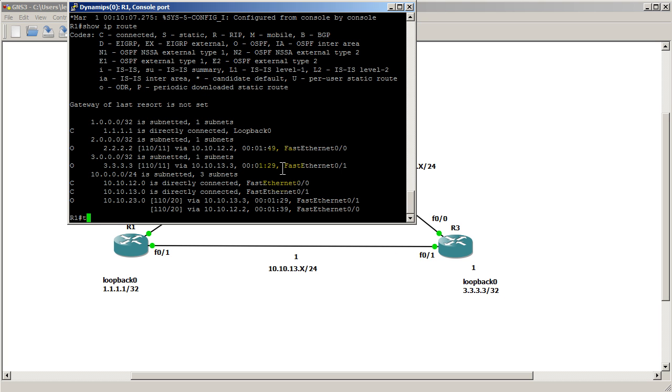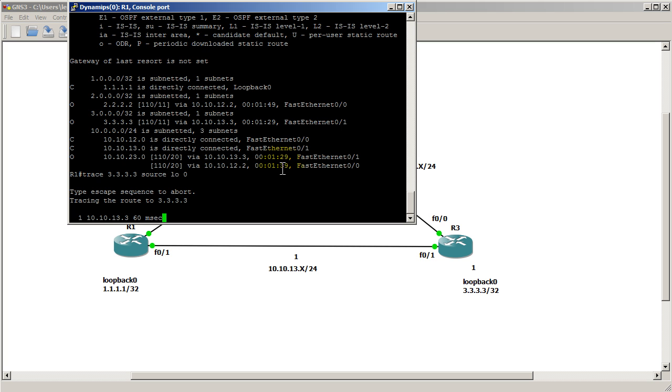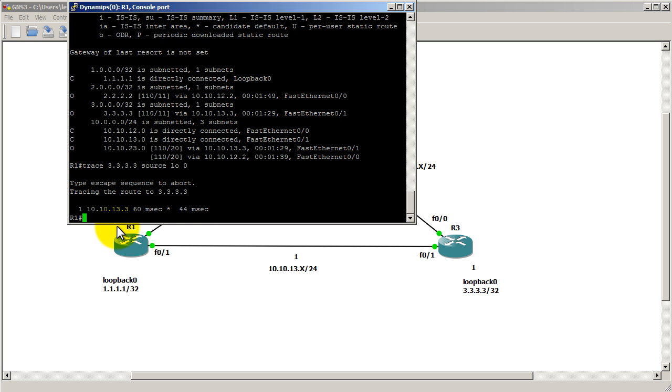We can verify that by doing a traceroute, and just for kicks, we can source it from our loopback if we wanted to. And you can see here 10.10.13.3, so it is indeed going through the bottom link.